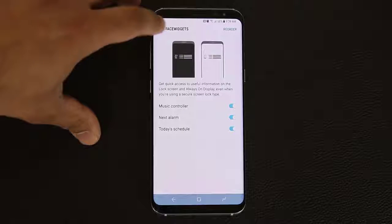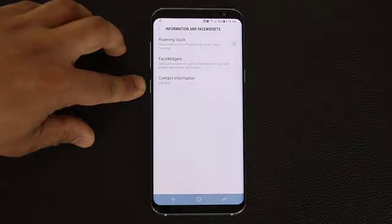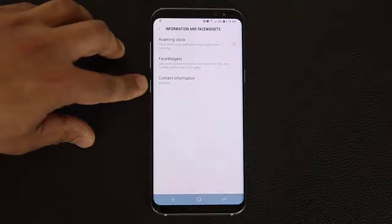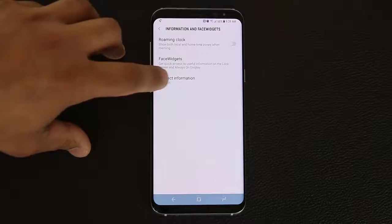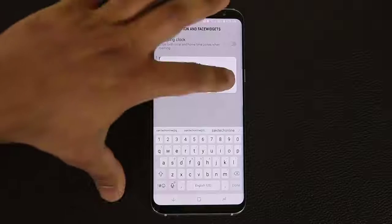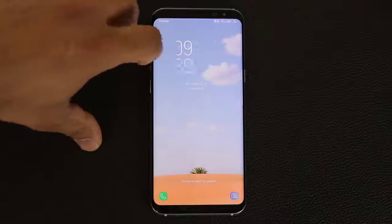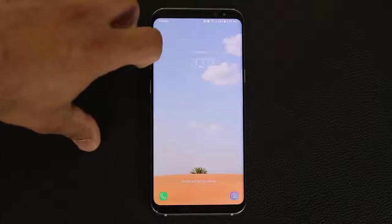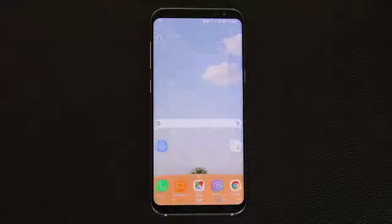While we're here, go back and at the bottom it says contact information. You can use this to add a signature to your lock screen. In my case I put Saki Tech, so when I go to my lock screen you'll see it says Saki Tech at the bottom — but you can put whatever you please. And here are the face widgets in action.